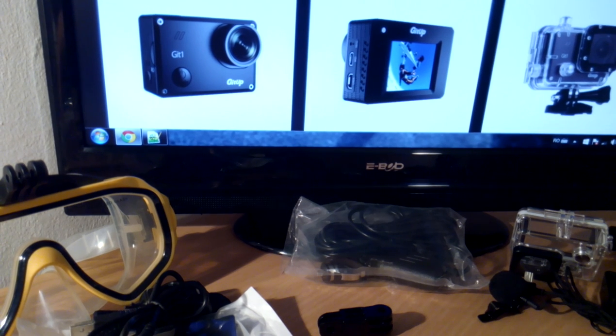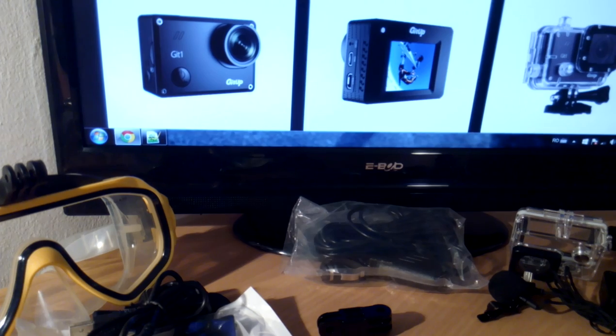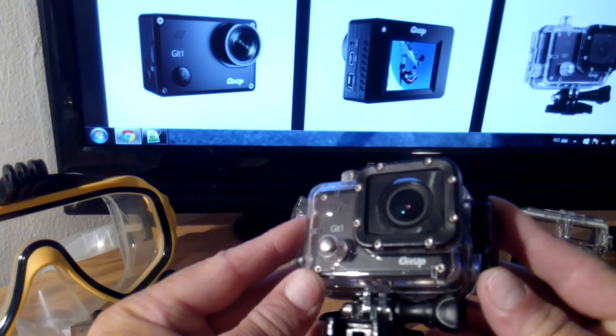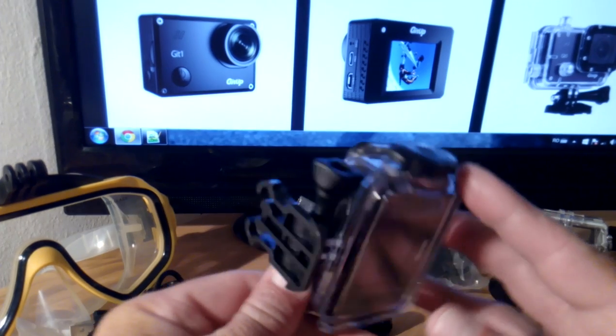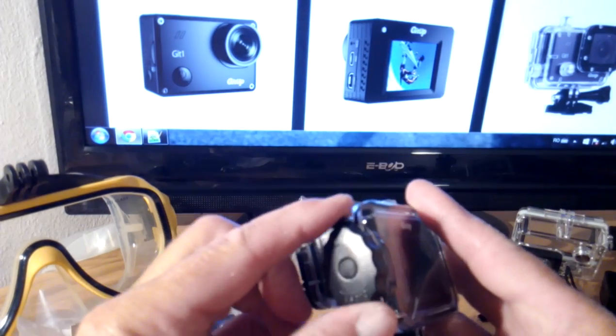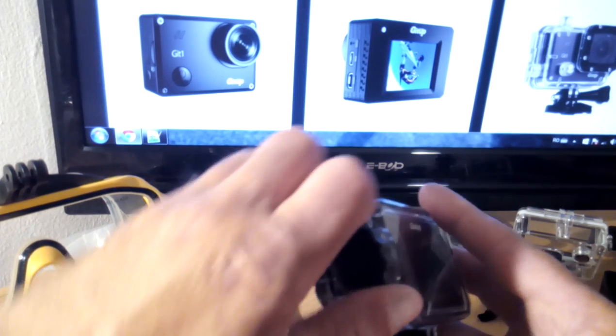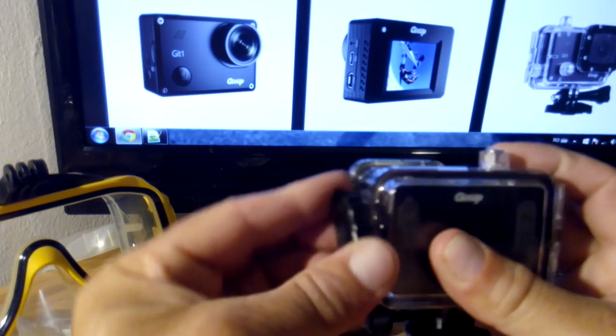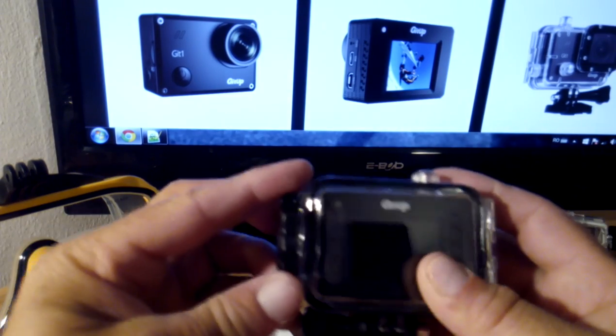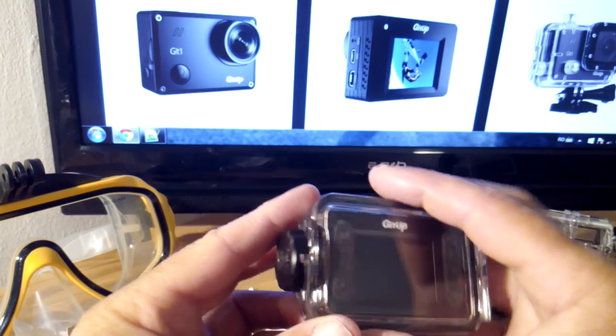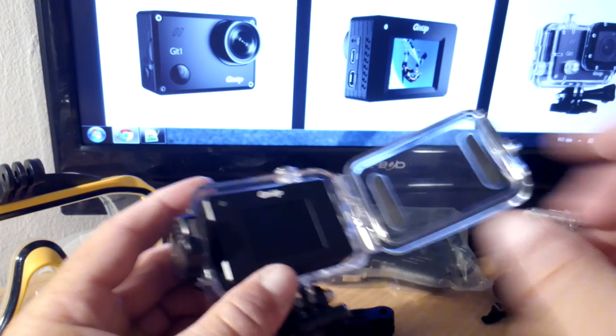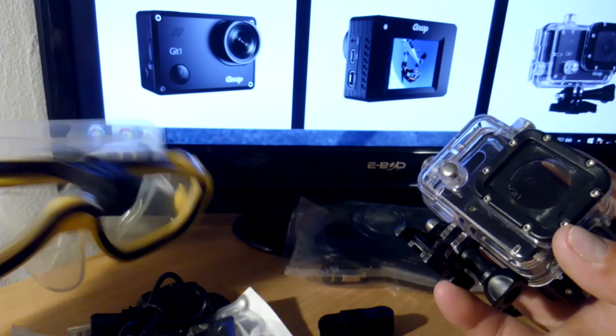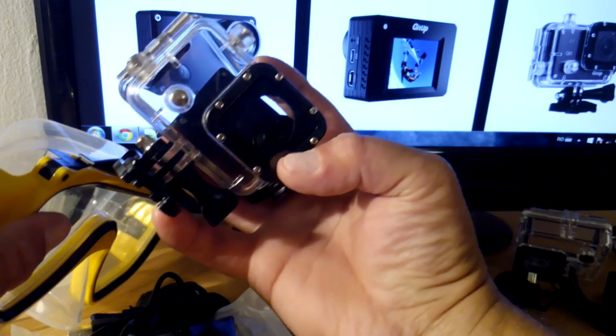Now I will show you the camera itself, which comes in the pro version already mounted in the waterproof case up to 30 meters. It has an interesting mode of opening the case - you need to rotate. I will take out the camera from the waterproof case.